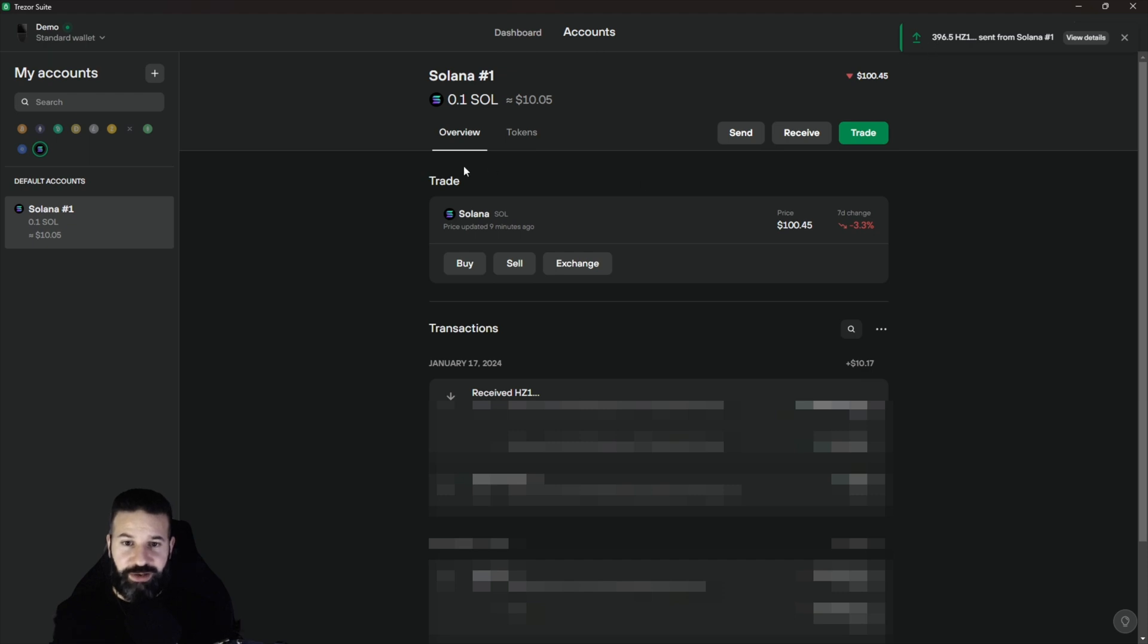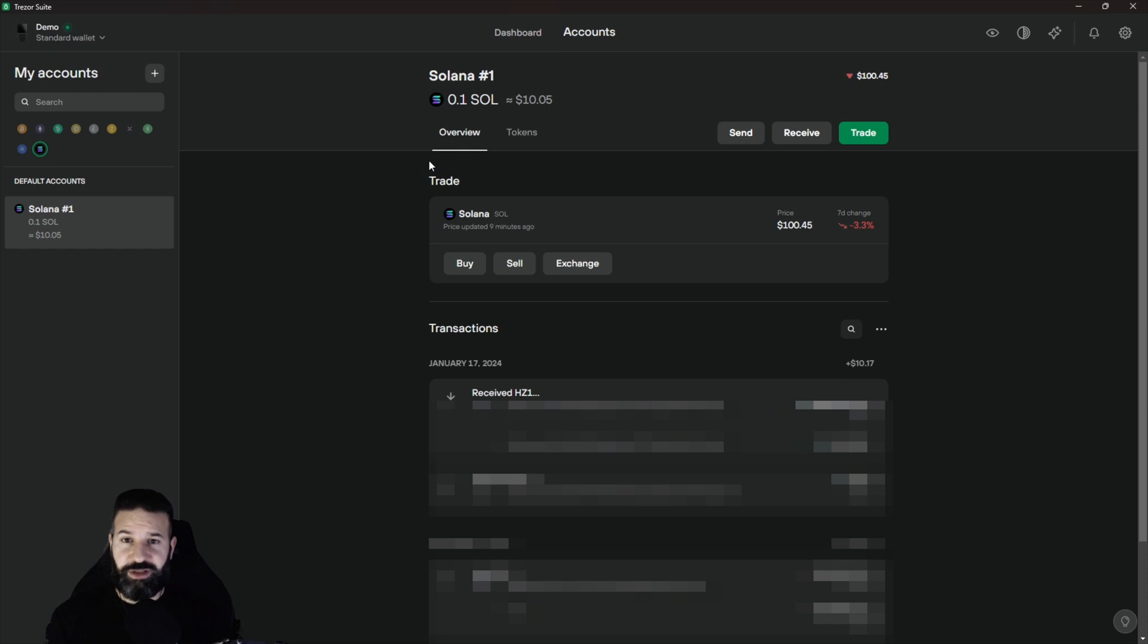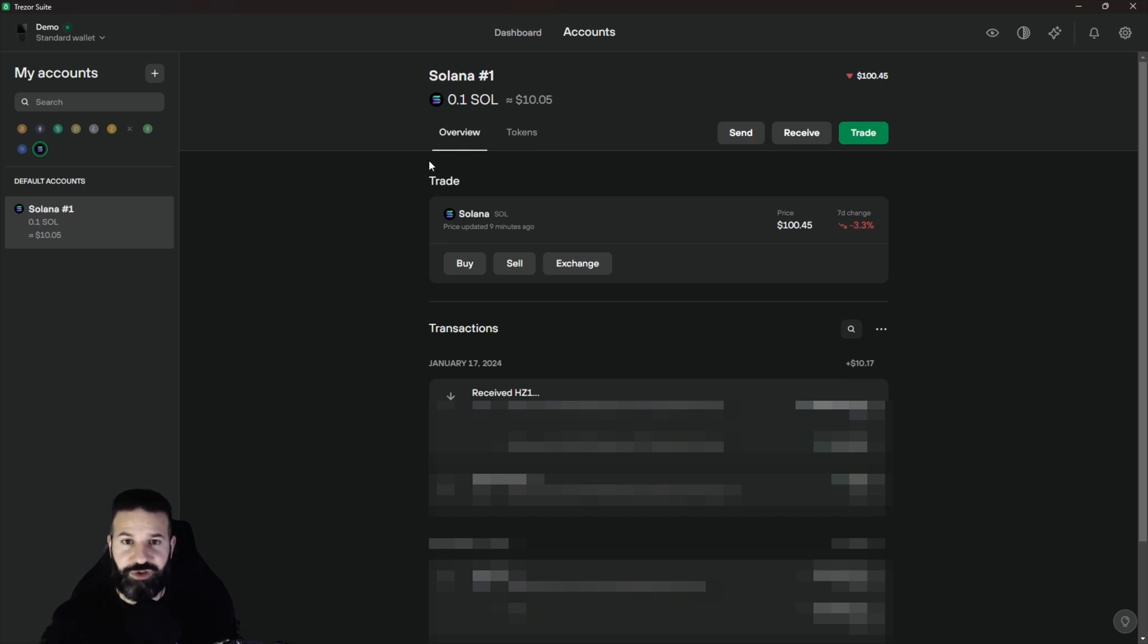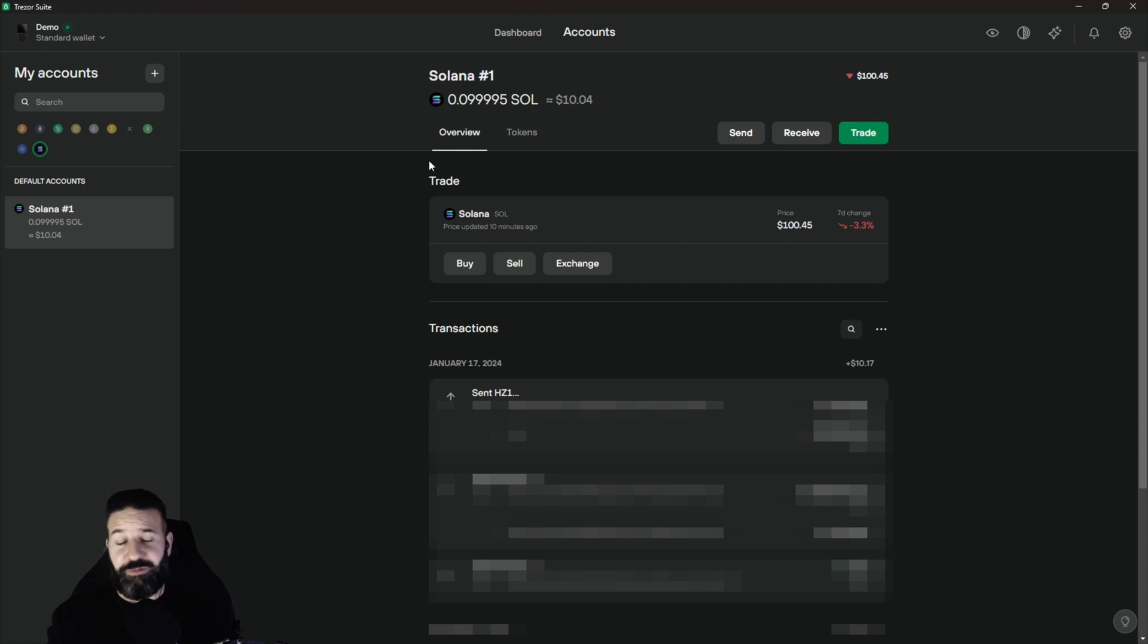And that is going to be it for this video. I've shown you how to go into your Trezor device, into your Solana wallet section, and receive a Solana based token, in this case the Pyth Network. And then I've also shown you how to send those tokens back to another wallet of your choice.